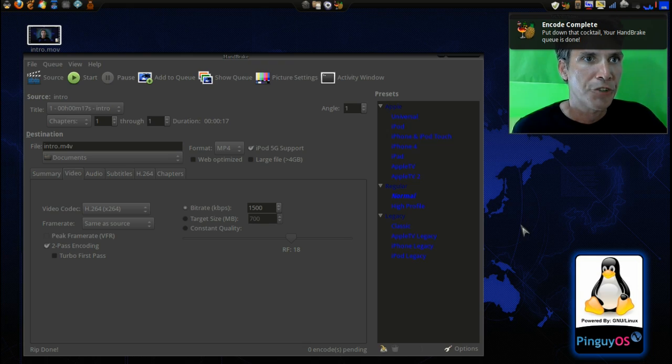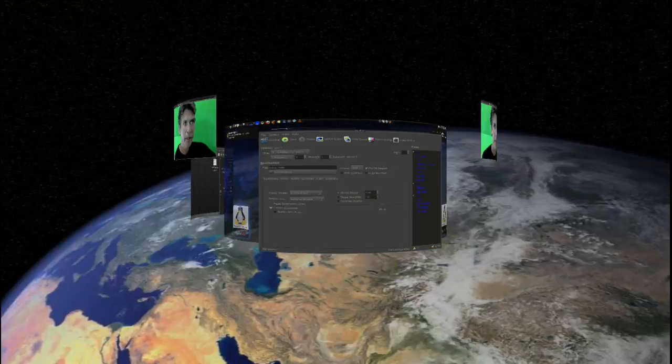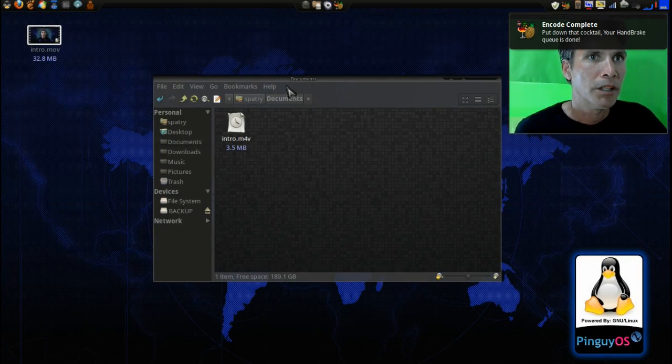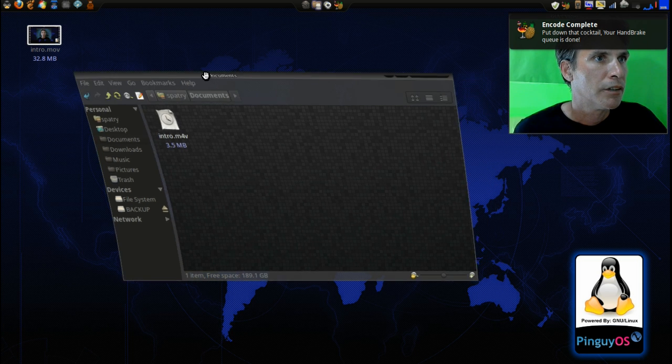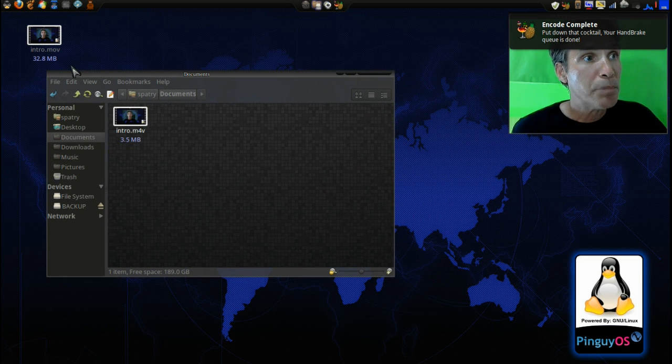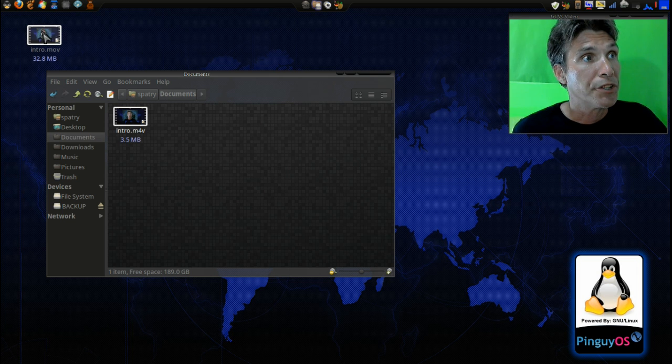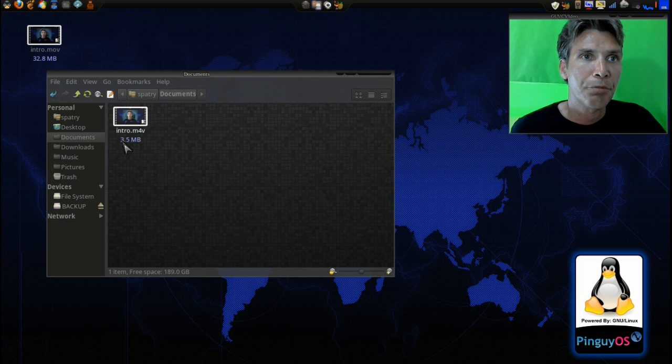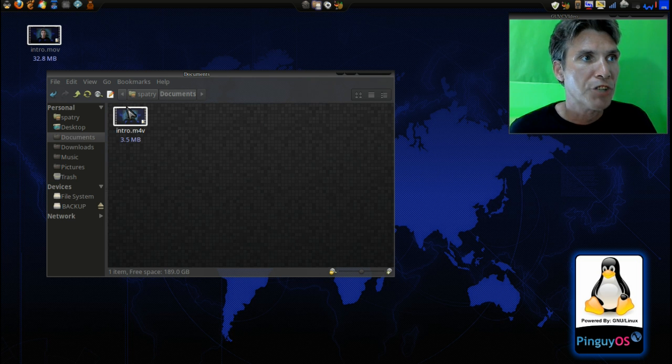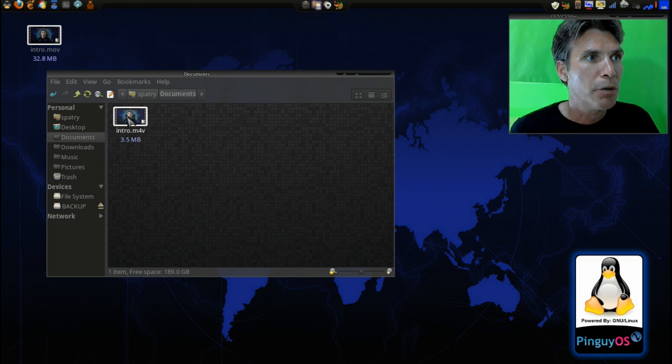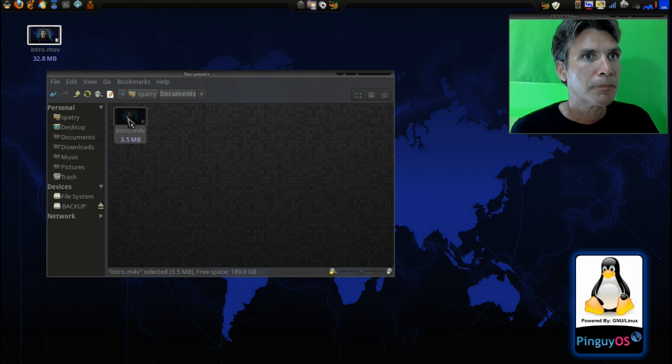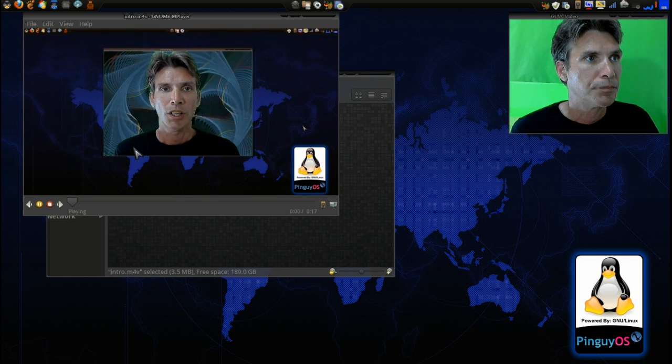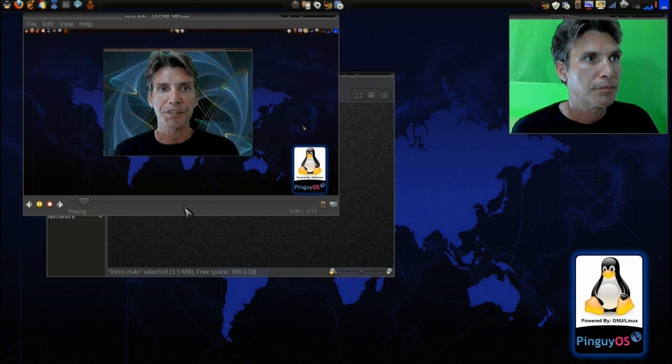Okay, it's finished. Let's go have a look at it now. All right, and quite a bit smaller than the original movie, which was 32.8 megs. It knocked it down to three and a half megs. Let's see what we get with this, shall we?